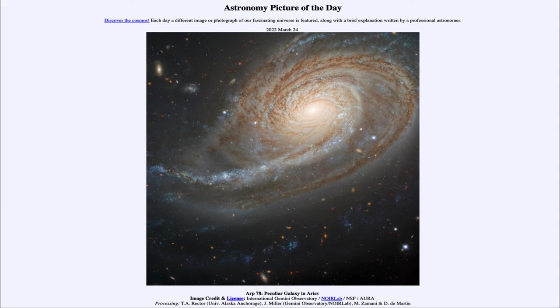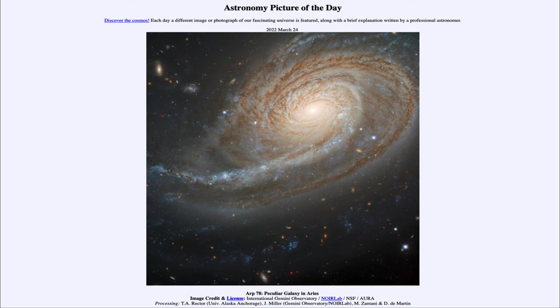But we can still study and see the distortions that have occurred because of the interaction of this galaxy with a neighboring galaxy.